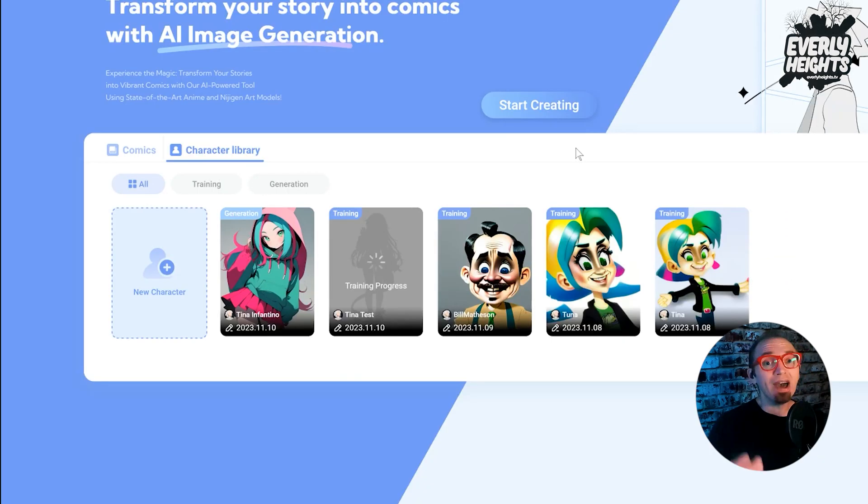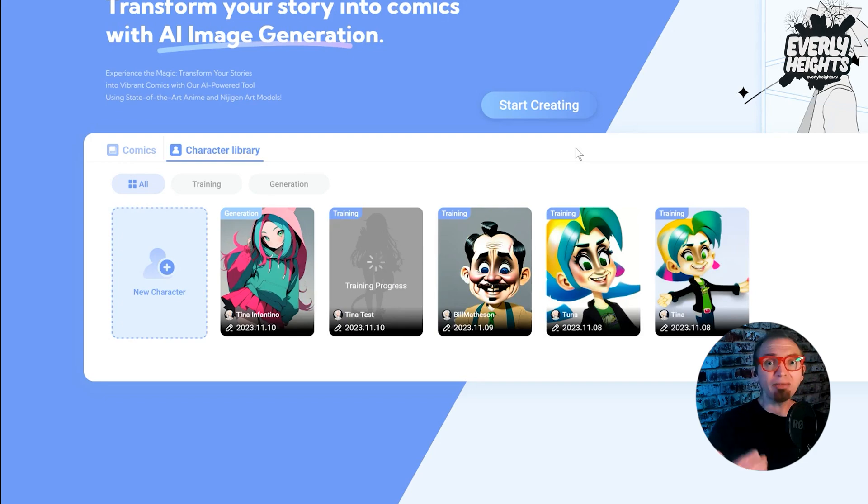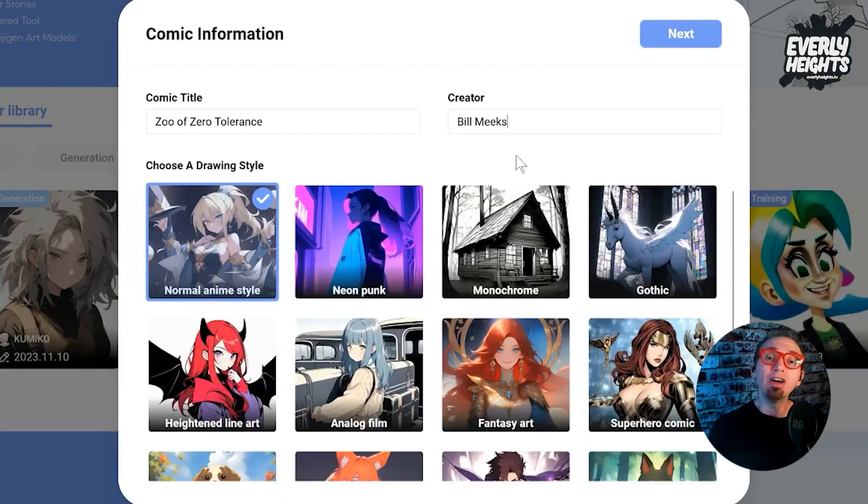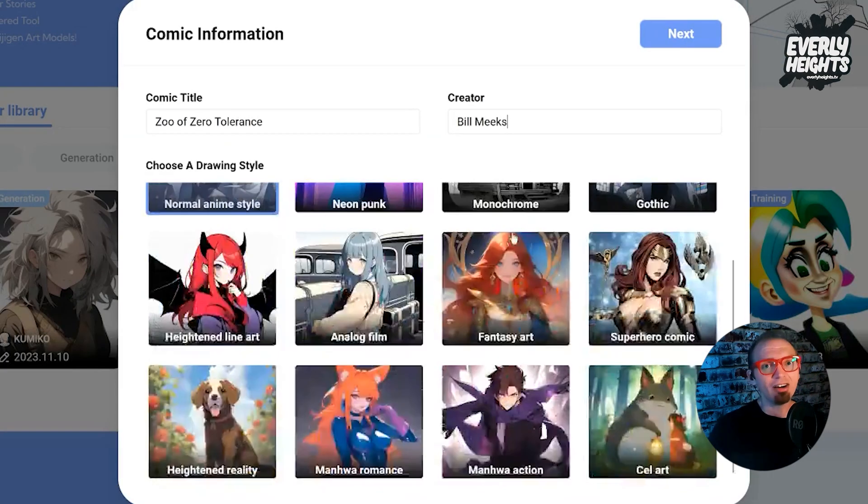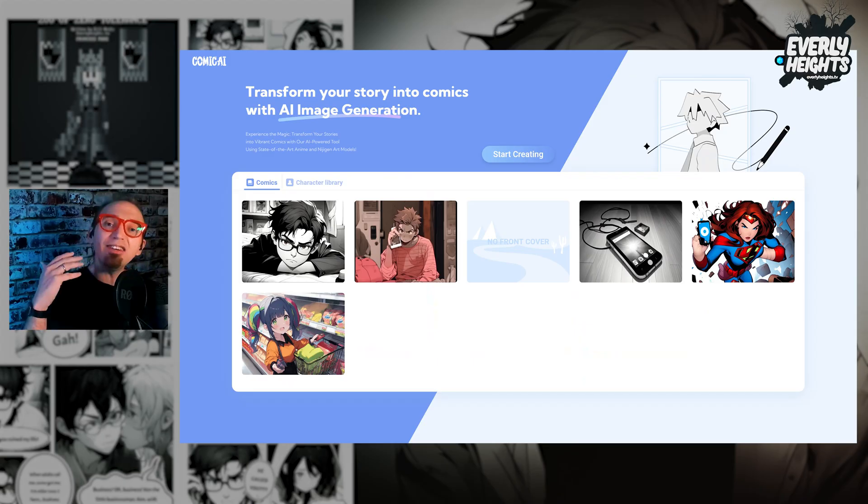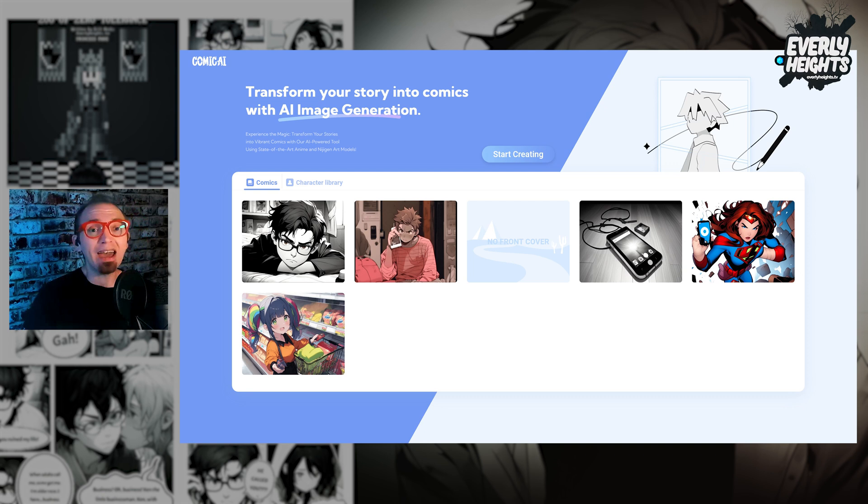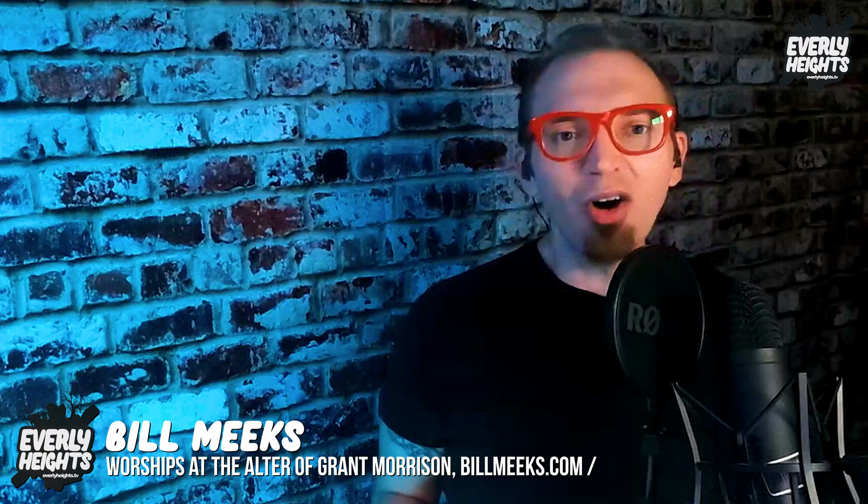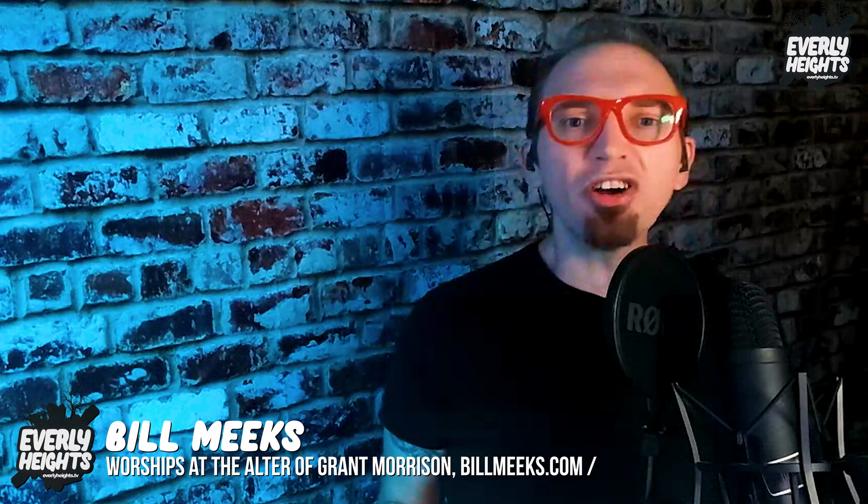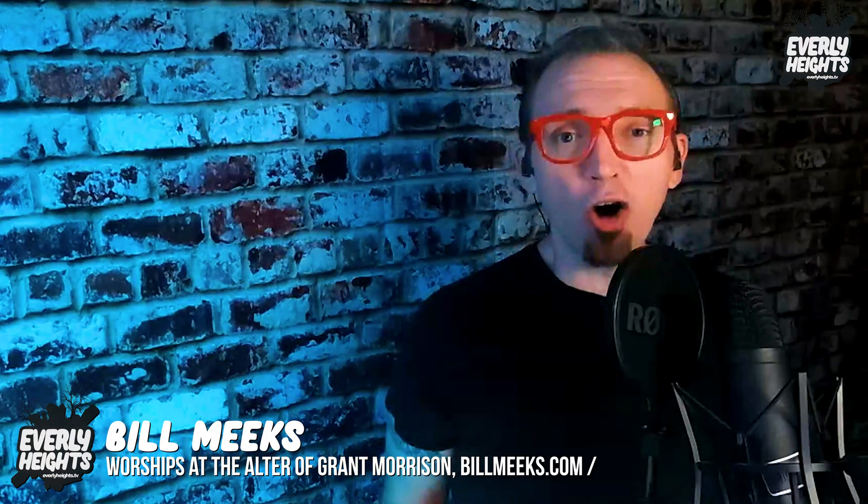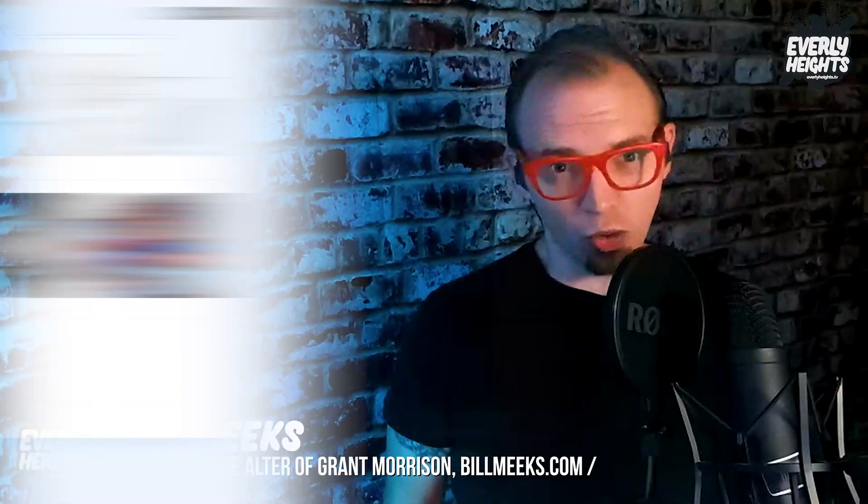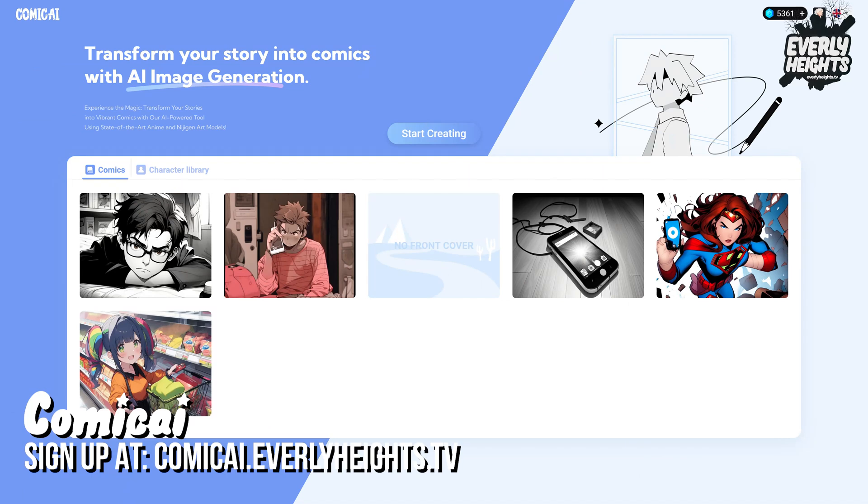Along the way, I'll test out Comic AI's custom character tool, various styles, and give you an honest assessment of Comic AI at the end of the video. Okay, let's get started with a quick overview of the tool. And if you want to give me a little credit, sign up for Comic AI at comici.everlyheights.tv so they know I sent you their way.